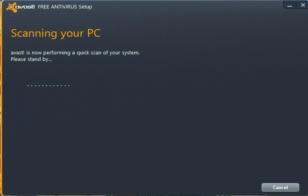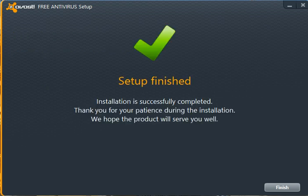Now performing a quick scan of the system. We'll pause again while it completes that part. It's finished checking the system — found no problems, no infections.